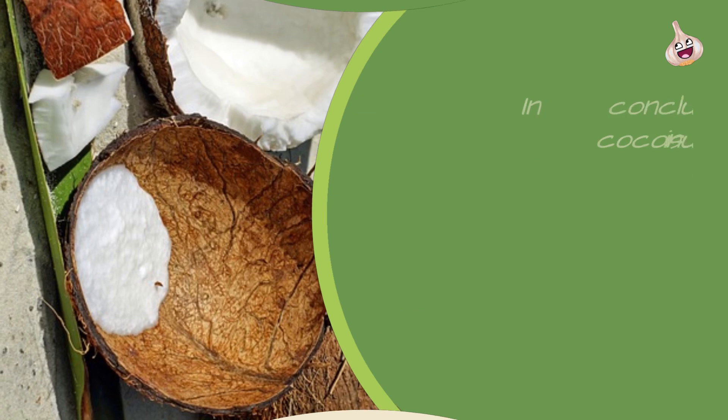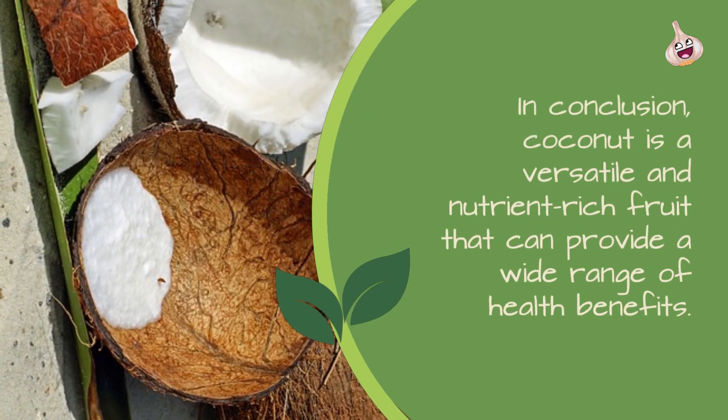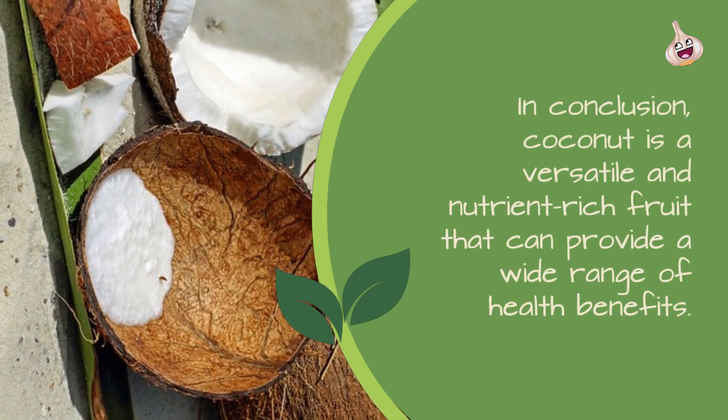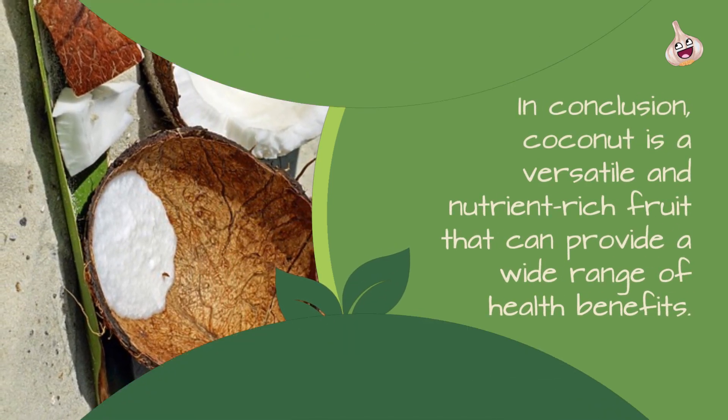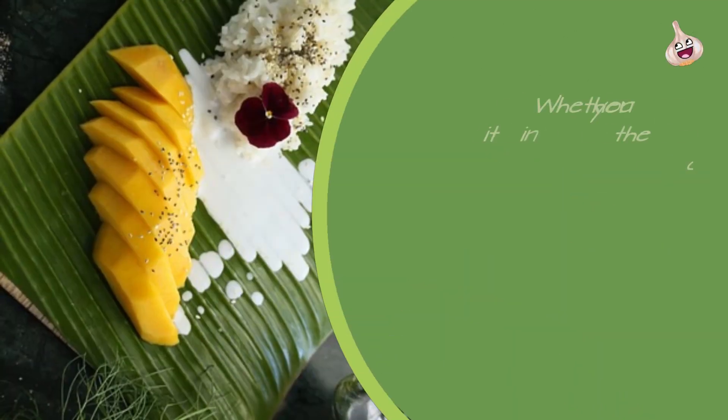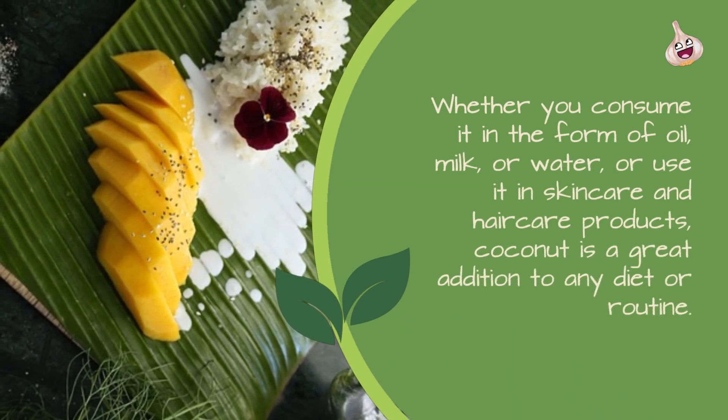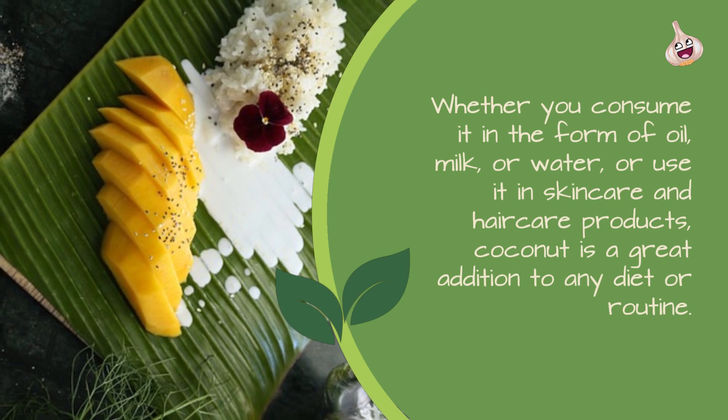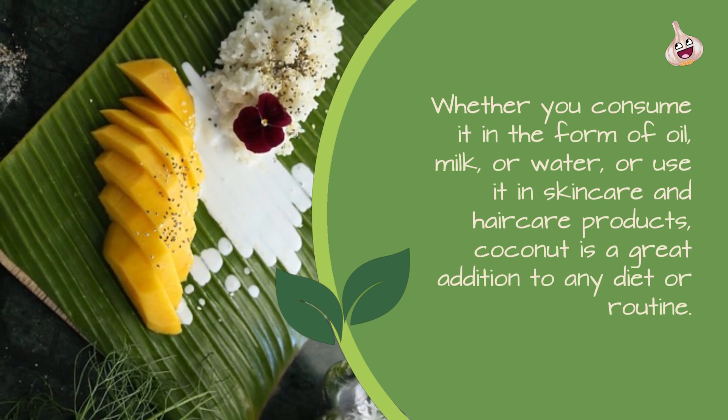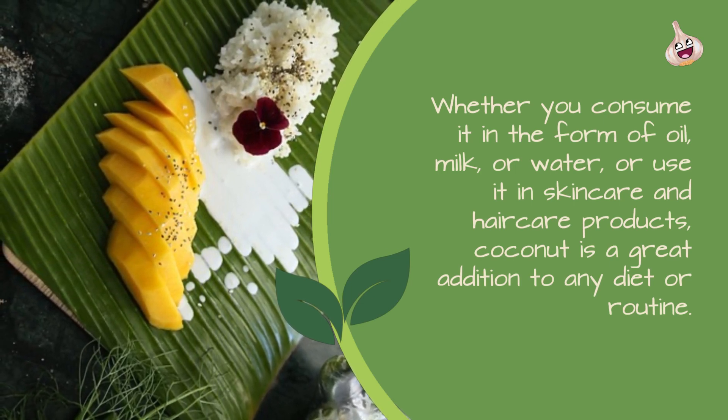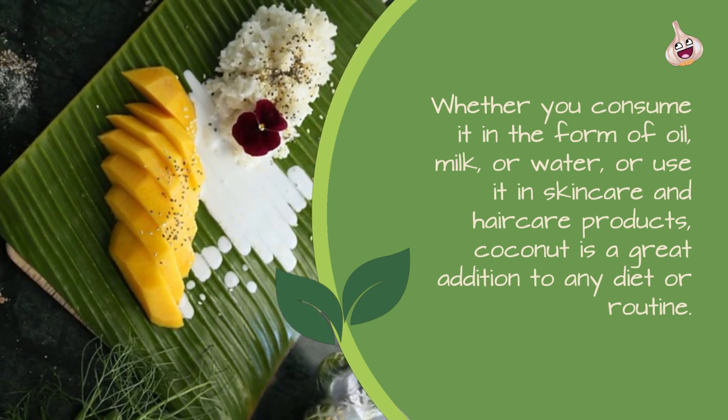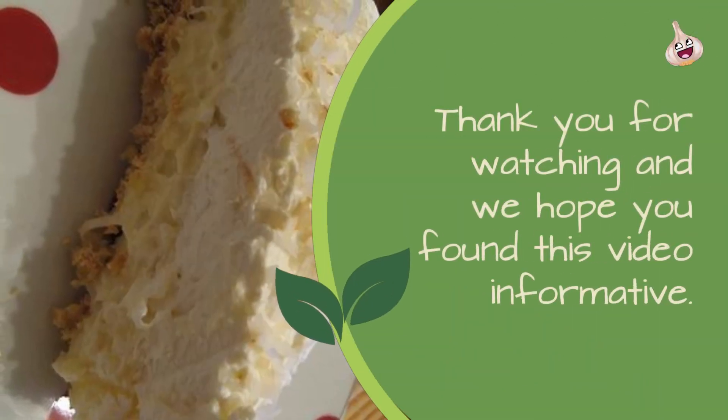In conclusion, coconut is a versatile and nutrient-rich fruit that can provide a wide range of health benefits. Whether you consume it in the form of oil, milk, or water, or use it in skin care and hair care products, coconut is a great addition to any diet or routine. Thank you for watching and we hope you found this video informative.